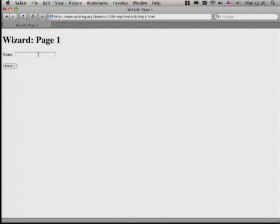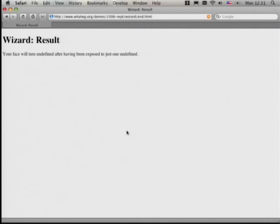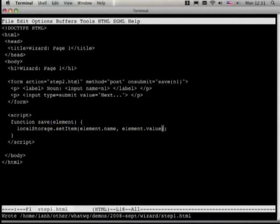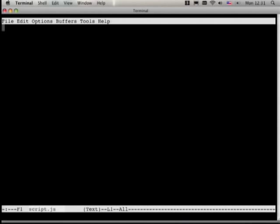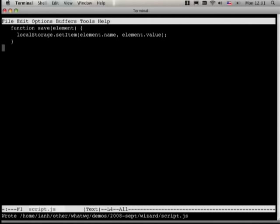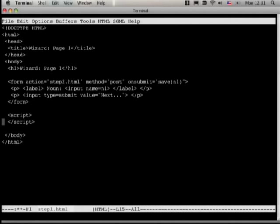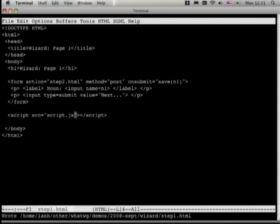I forgot one thing — step two and step three are expecting the save script to exist in an external script file, which I didn't create. Let's do that. The external script file is just that function, and then instead of inline script we reference the external file. Let's try that again.